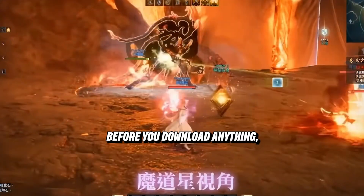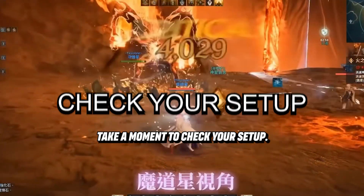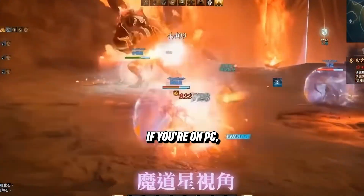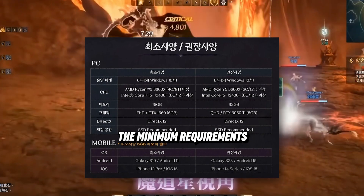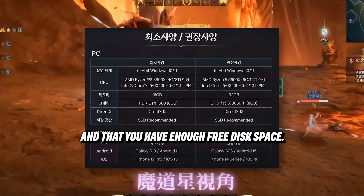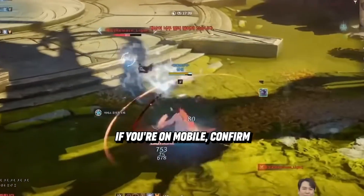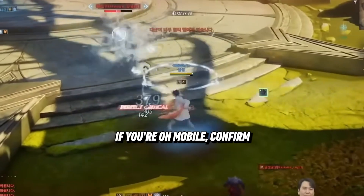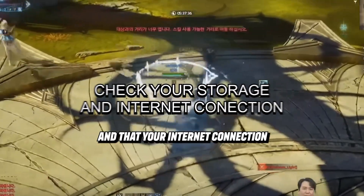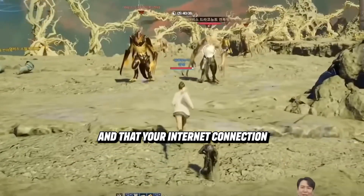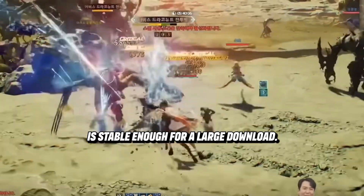Before you download anything, take a moment to check your setup. If you're on PC, make sure your hardware meets the minimum requirements and that you have enough free disk space. If you're on mobile, confirm that your storage isn't full and that your internet connection is stable enough for a large download.